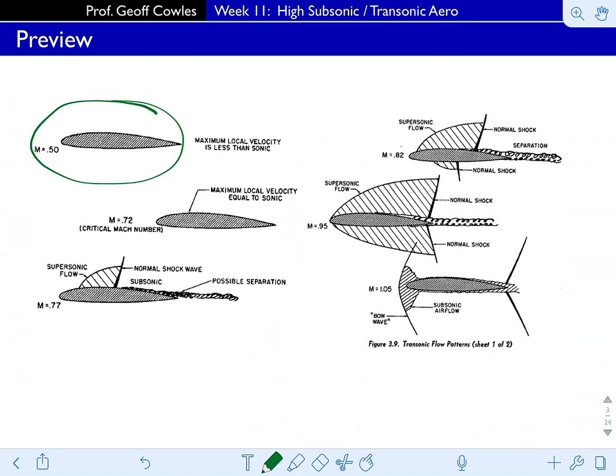If we ignore viscous effects, the lift coefficient is related purely to the angle of attack for a given geometry. But as we go to higher Mach number, the Mach number begins to play a role in the forces on that airfoil, and we actually have some nonlinear effects. As a similarity solution, if we non-dimensionalize the velocity by the free stream velocity at Mach numbers 0.2, 0.3, 0.4, the shapes are quite similar. Once we get into the compressible regime, this all starts to change.